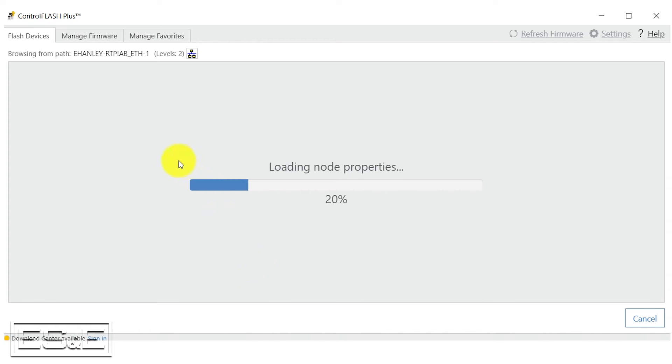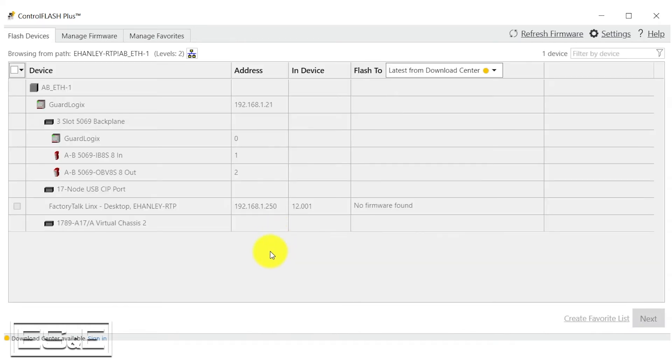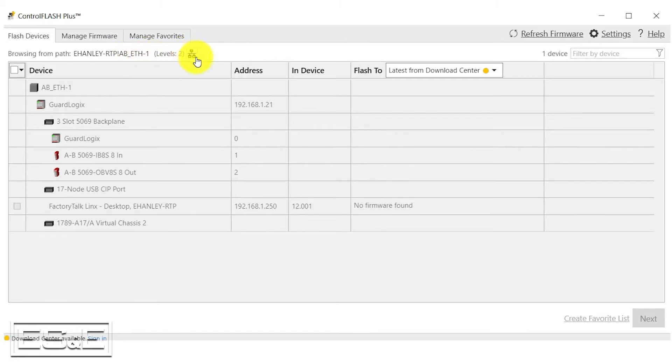We are going to use the Control Flash Plus utility. Right here is going to be the path in which it's going to search and how many levels down within that it's going to search. We are going to select the Who's Active button to force it to browse and find our updated PLC.